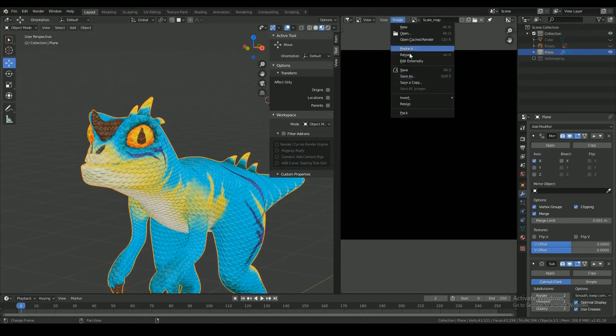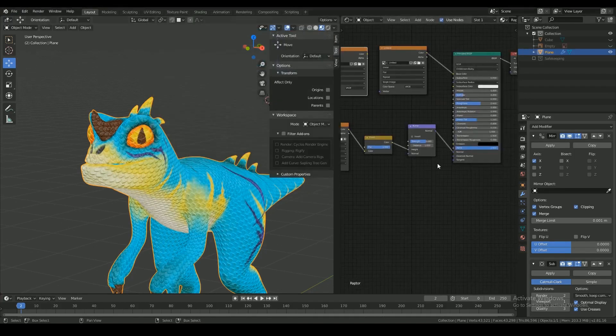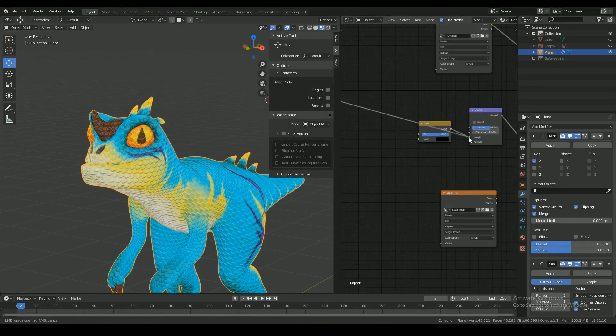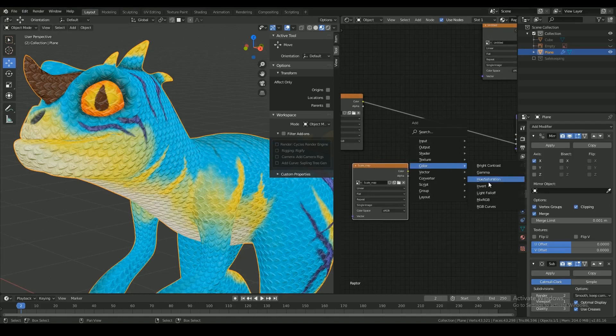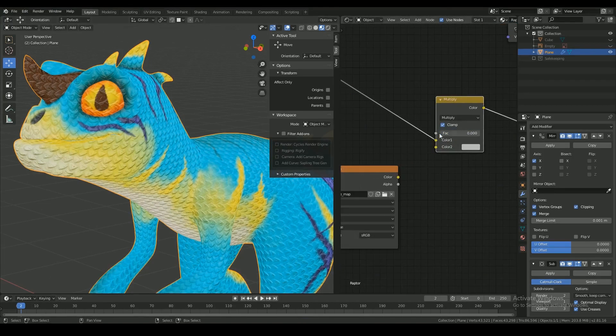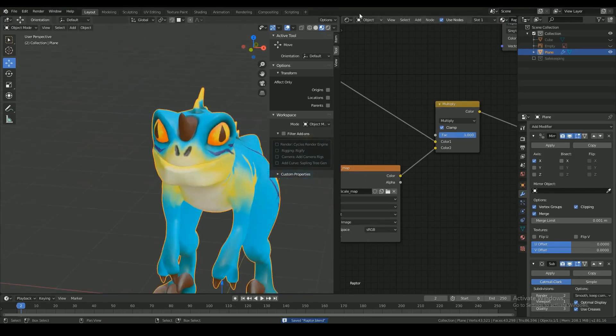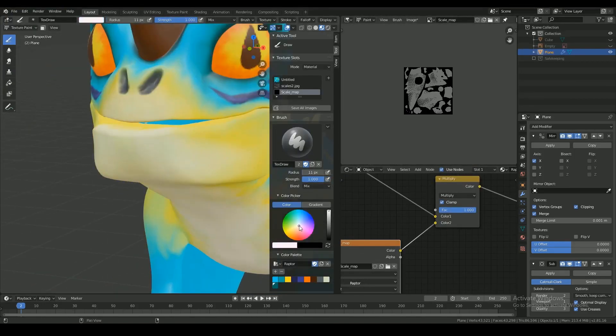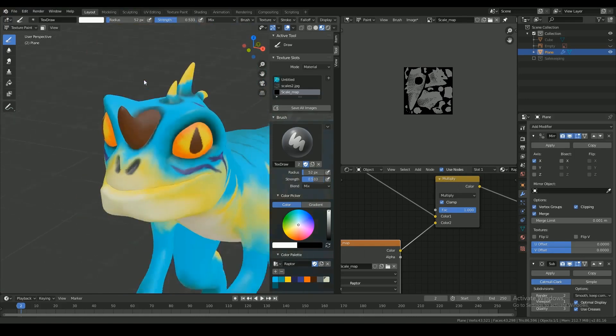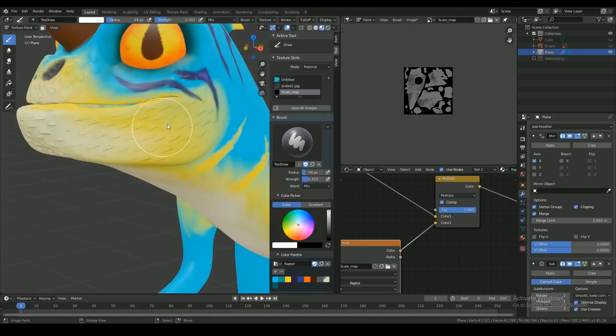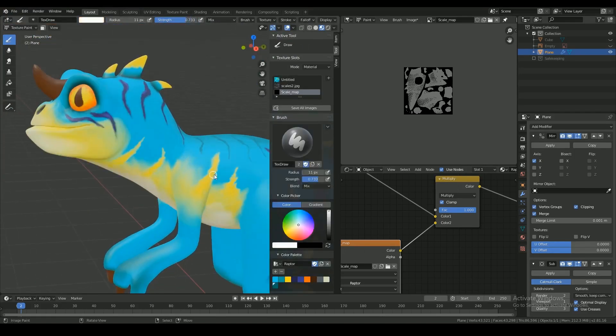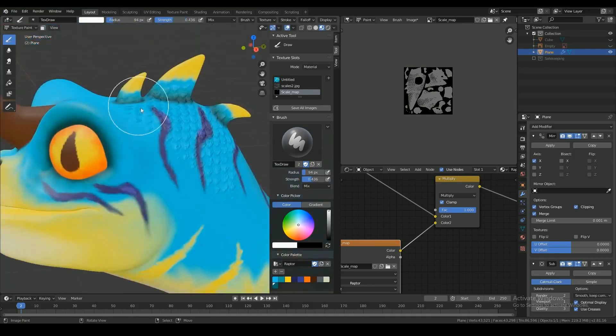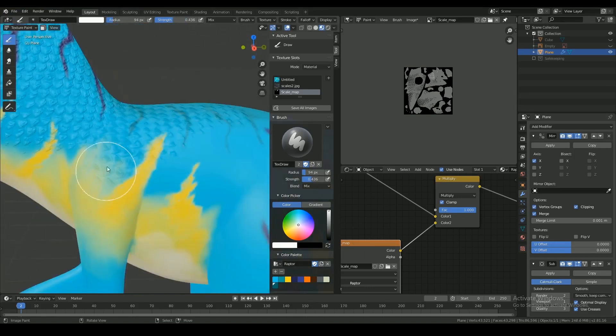But I don't want the scales to be applied evenly throughout the mesh so I decided to add a mask. Basically the areas that are white on the mask are where the scales would be shown and black are where the scales would be hidden. And grey is in between, so that's how I control the intensity and where the scales would appear on the mesh.